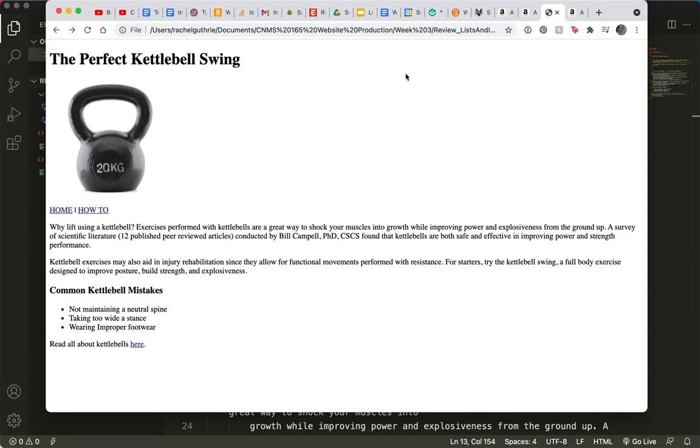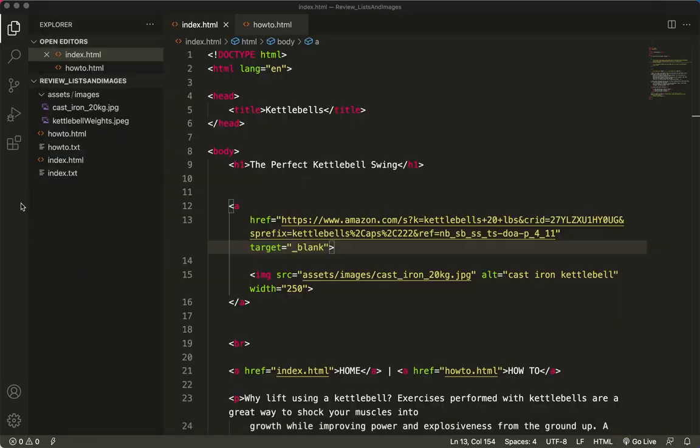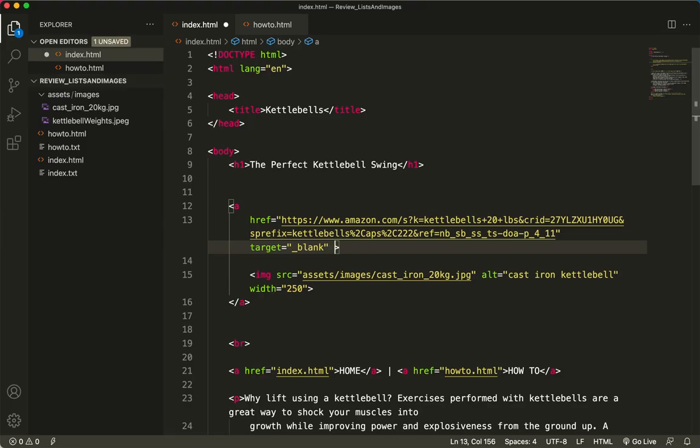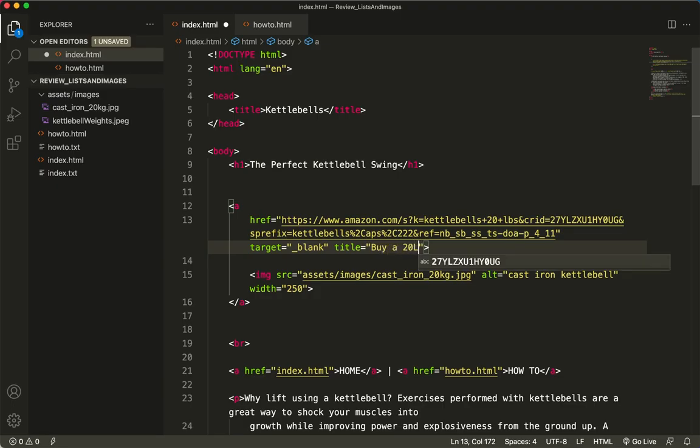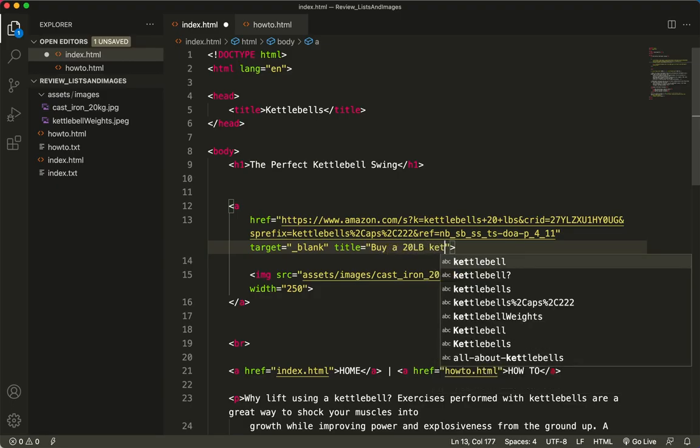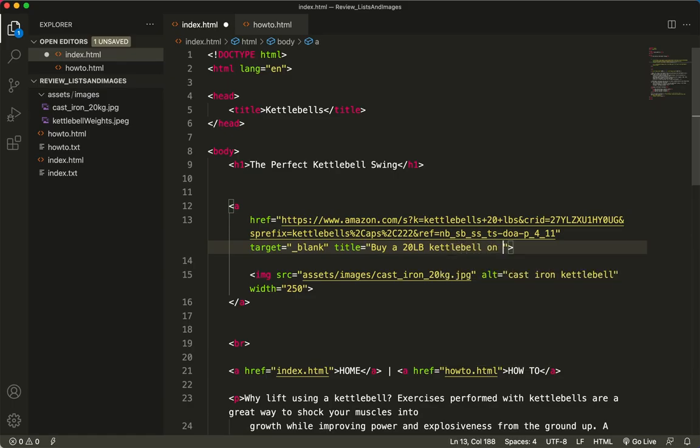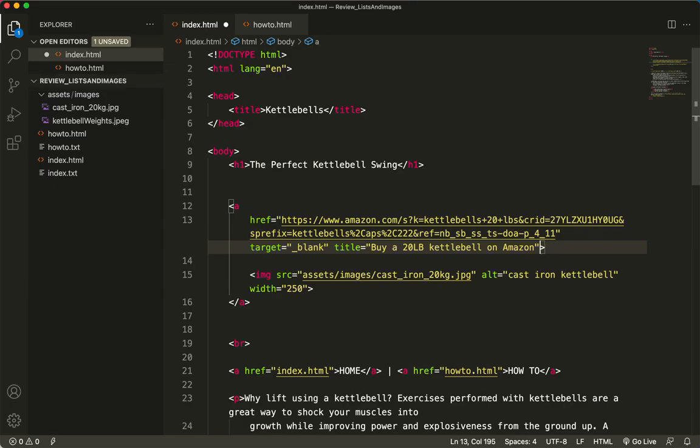Now let's do one more tag just to help you understand a few more things. Not everybody realizes that an image is a link. So if we give it a title tooltip, title equals, title equals, buy a 20 pound kettlebell on Amazon. So now I've got a little tag in here that is going to be a tooltip.